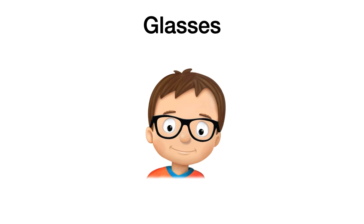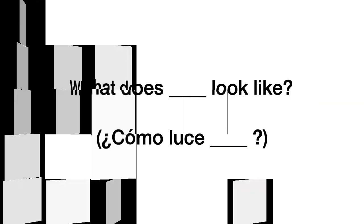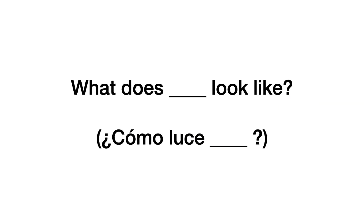Entonces, una vez que ya vimos el vocabulario, si quieres volver, lo puedes repetir todas las veces que tú necesites. Vamos a ver cómo nosotros preguntamos. Cómo yo pregunto. ¿Cómo luce esa persona? ¿Cómo luce esta otra persona? Y la pregunta que hacemos es esta. Pay attention. What does look like? ¿Cómo luce tal persona?